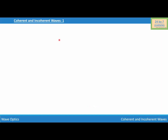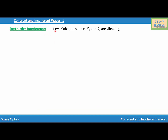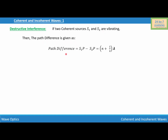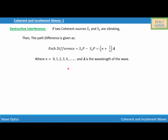The second case is destructive interference. If two coherent sources S1 and S2 are vibrating and it is destructive interference, then the path difference is given as: path difference = S1P − S2P = (n + 1/2)λ, where n = 0, 1, 2, 3, 4... and λ is the wavelength of the wave. This is how we define coherent and incoherent waves.